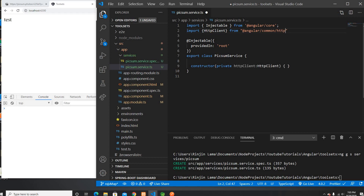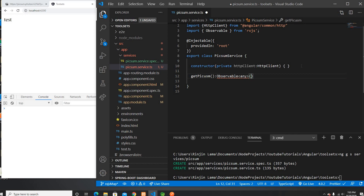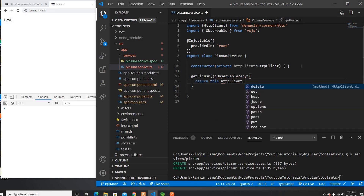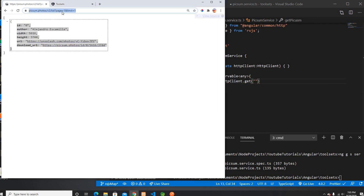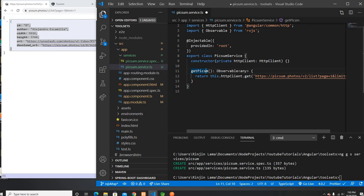Once I import it, I can use it. I'm going to use it to call the Pixabay API — `getPixsome` — which will return me an Observable. Let's give it type `any` for now. I need to return this from the HttpClient and put the URL here. So now it's going to return me the Pixabay API data.